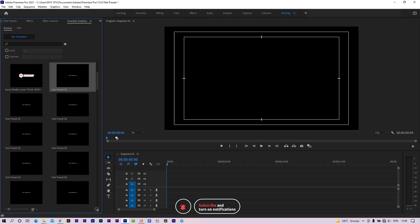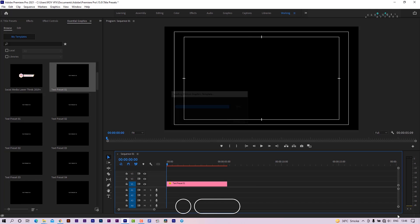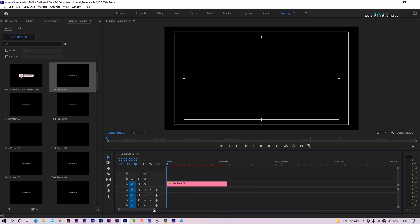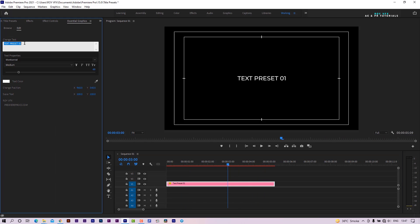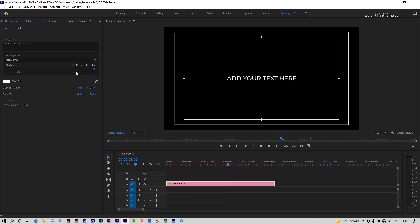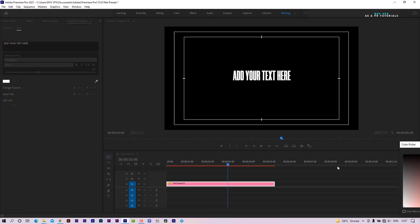Place any template on the timeline. Change text and font from here. Change text color and position from here.